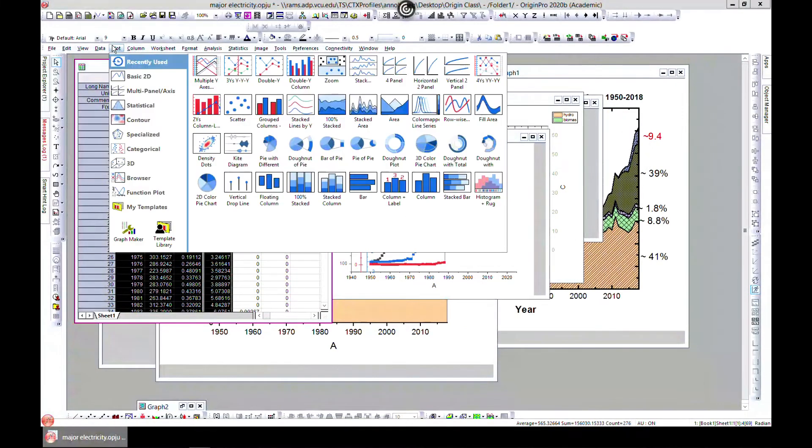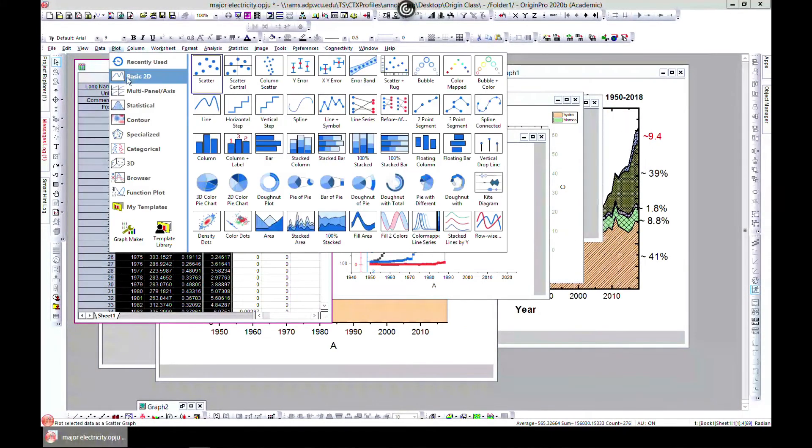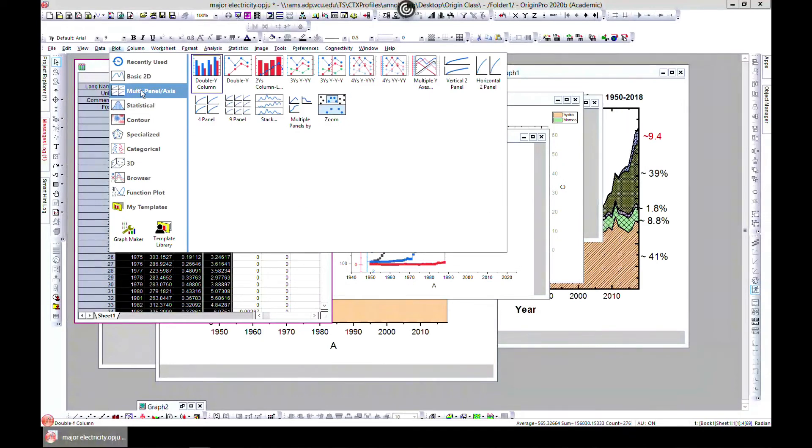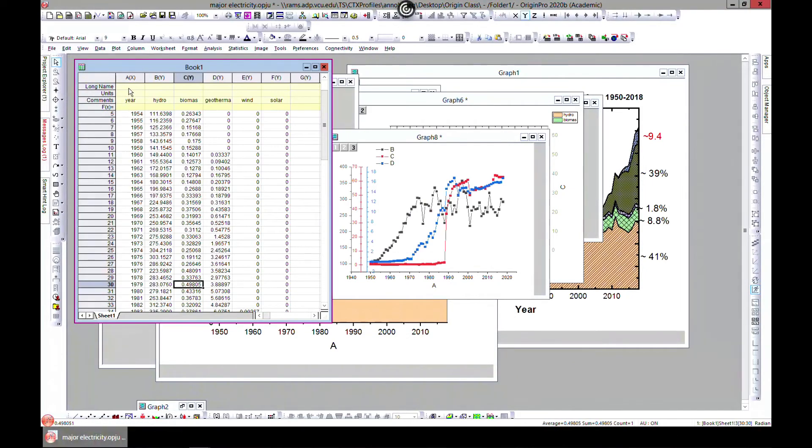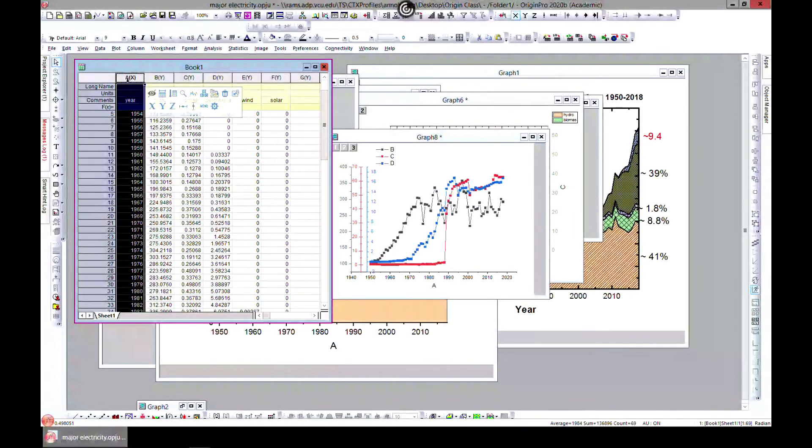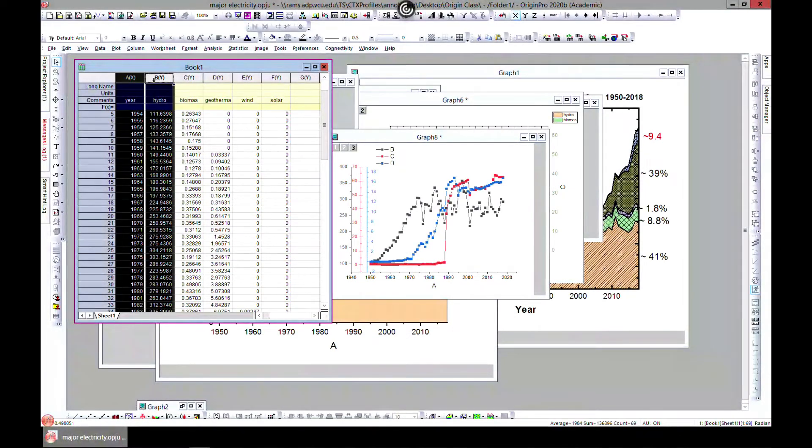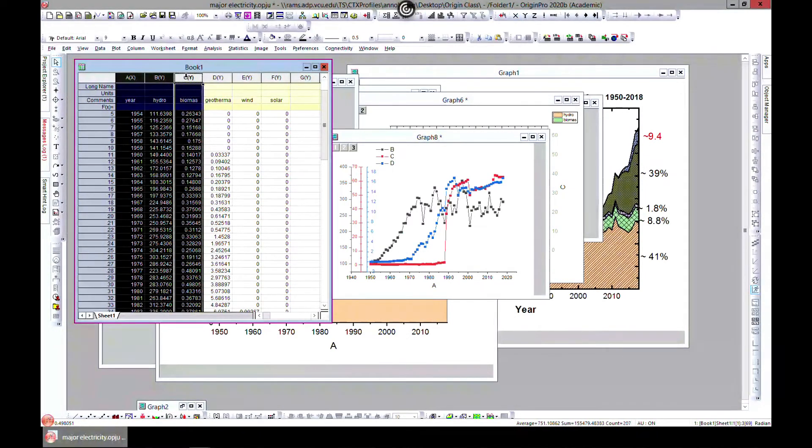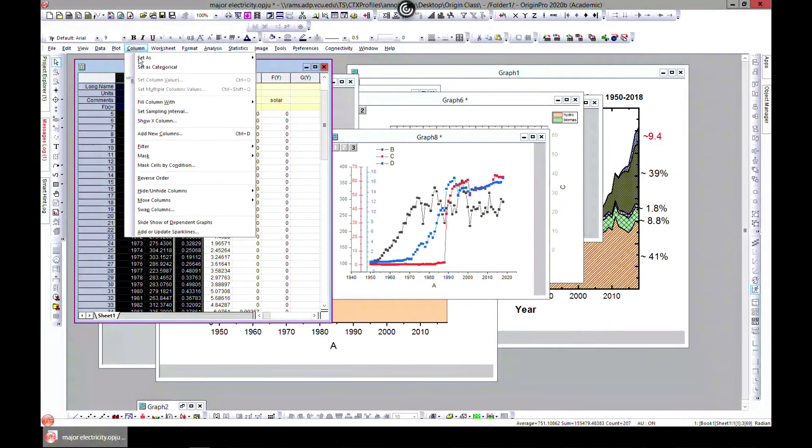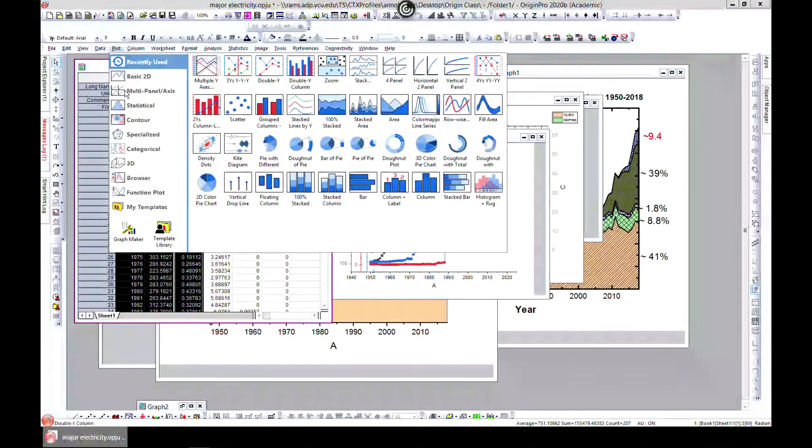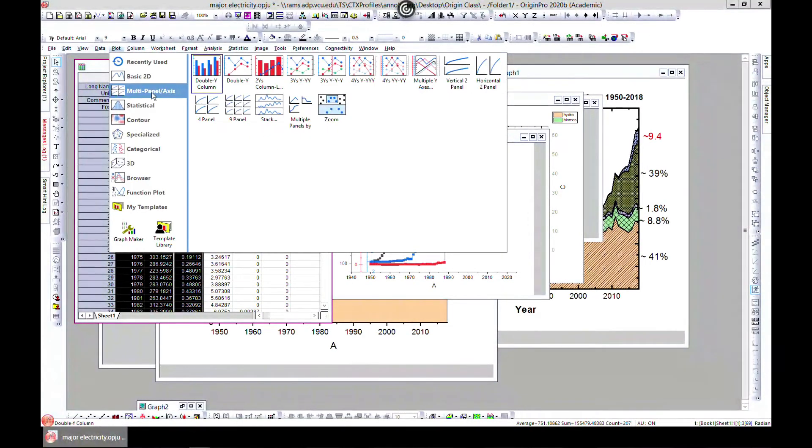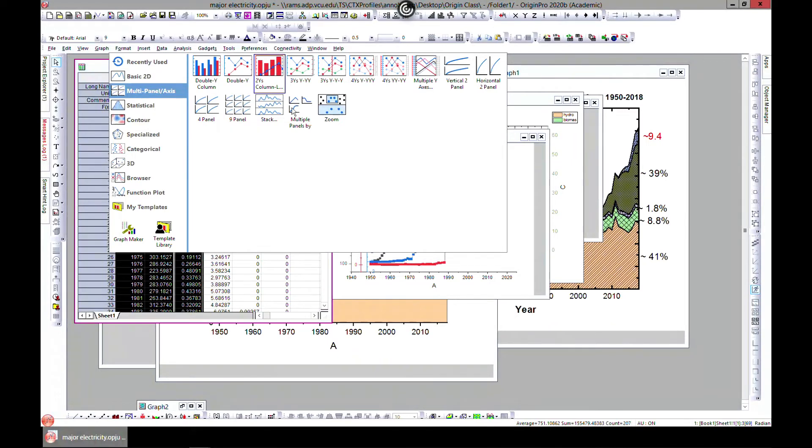So let's go to plot again and multi panel. I think I left this one out. So this one you have to have two columns, two y columns, and it's also something useful. Plot and then multi panel and come to two y's.